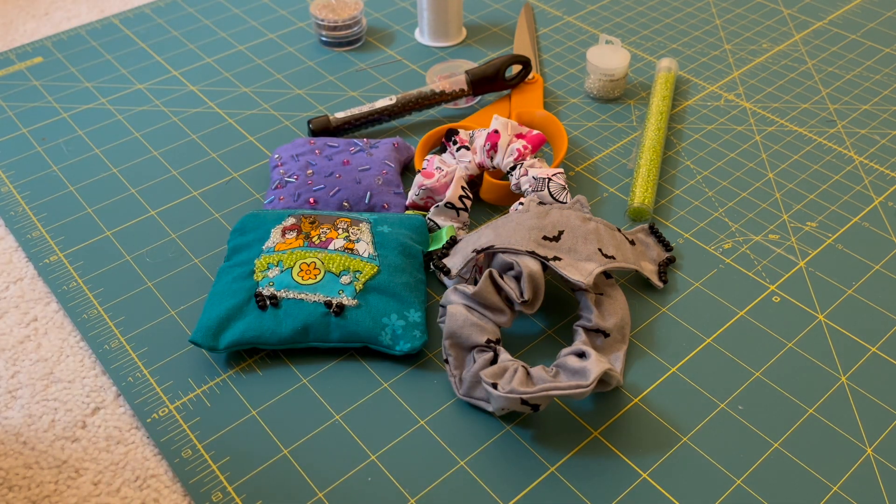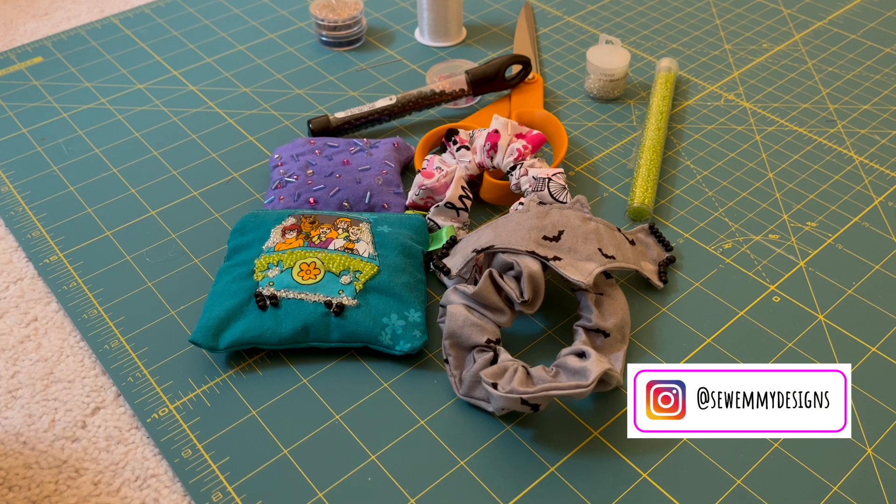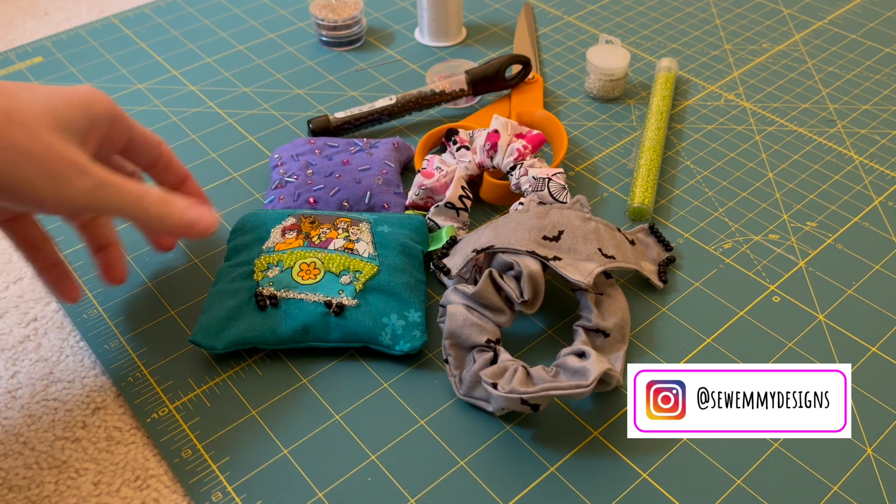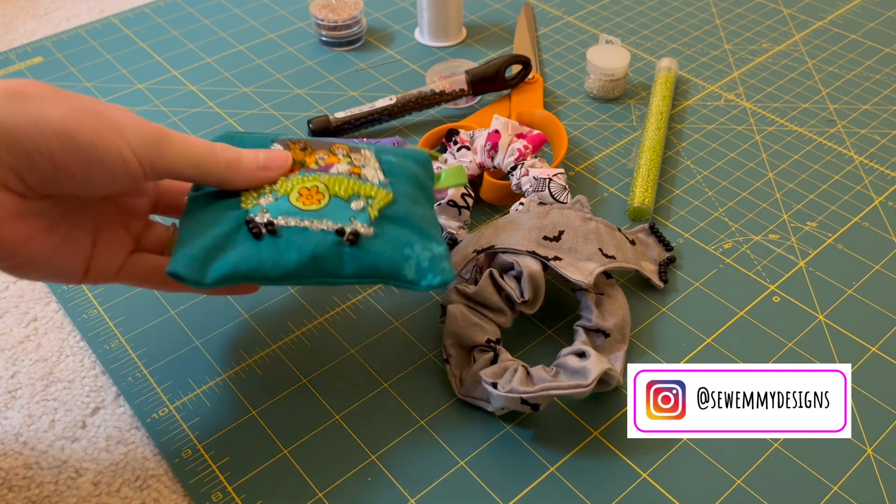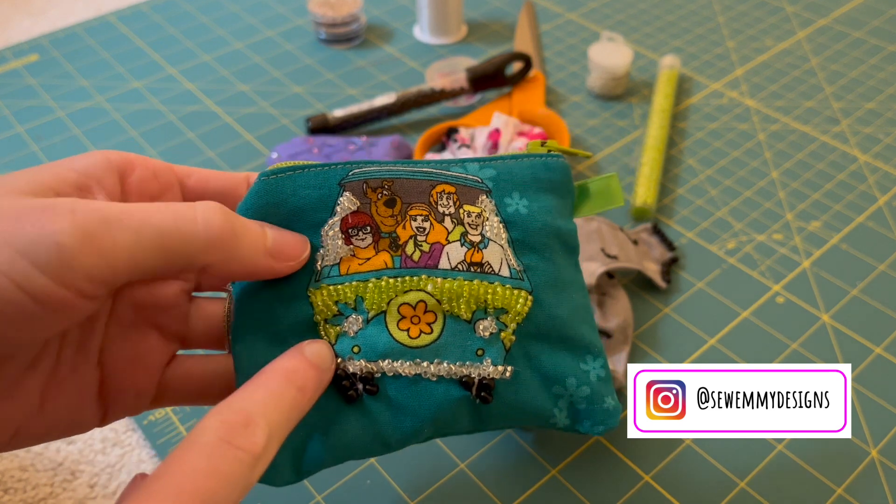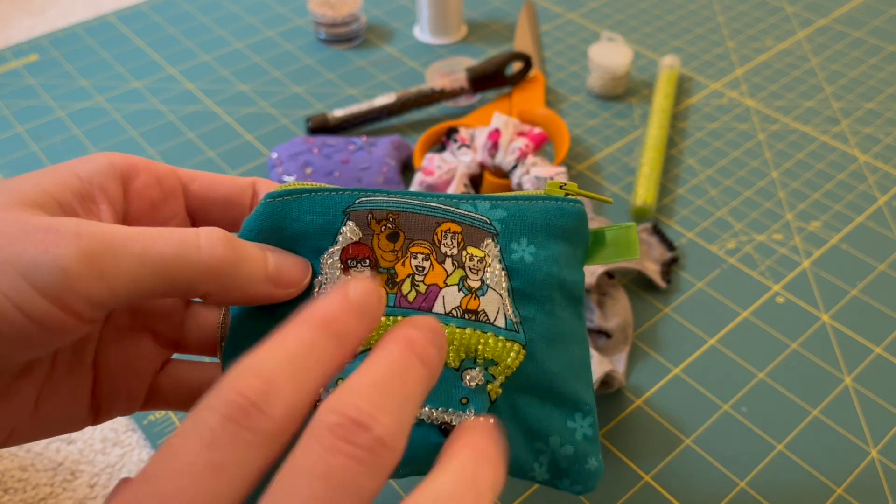Including these scrunchies and some of these beaded pouches. Really you can do so many different things with it and we're going to be walking through it all, showing you how you can really get started depending on how much you want to get into it.